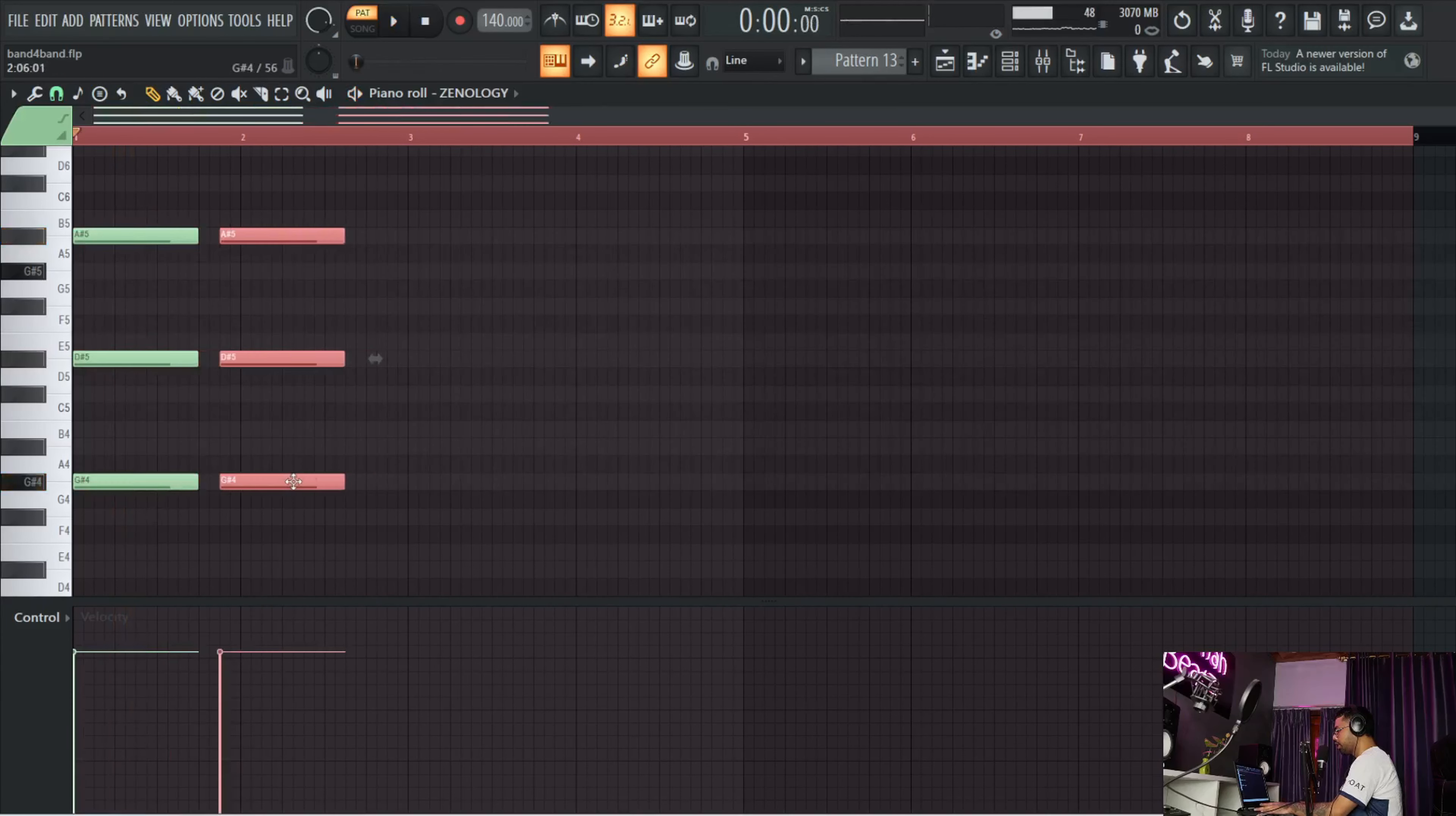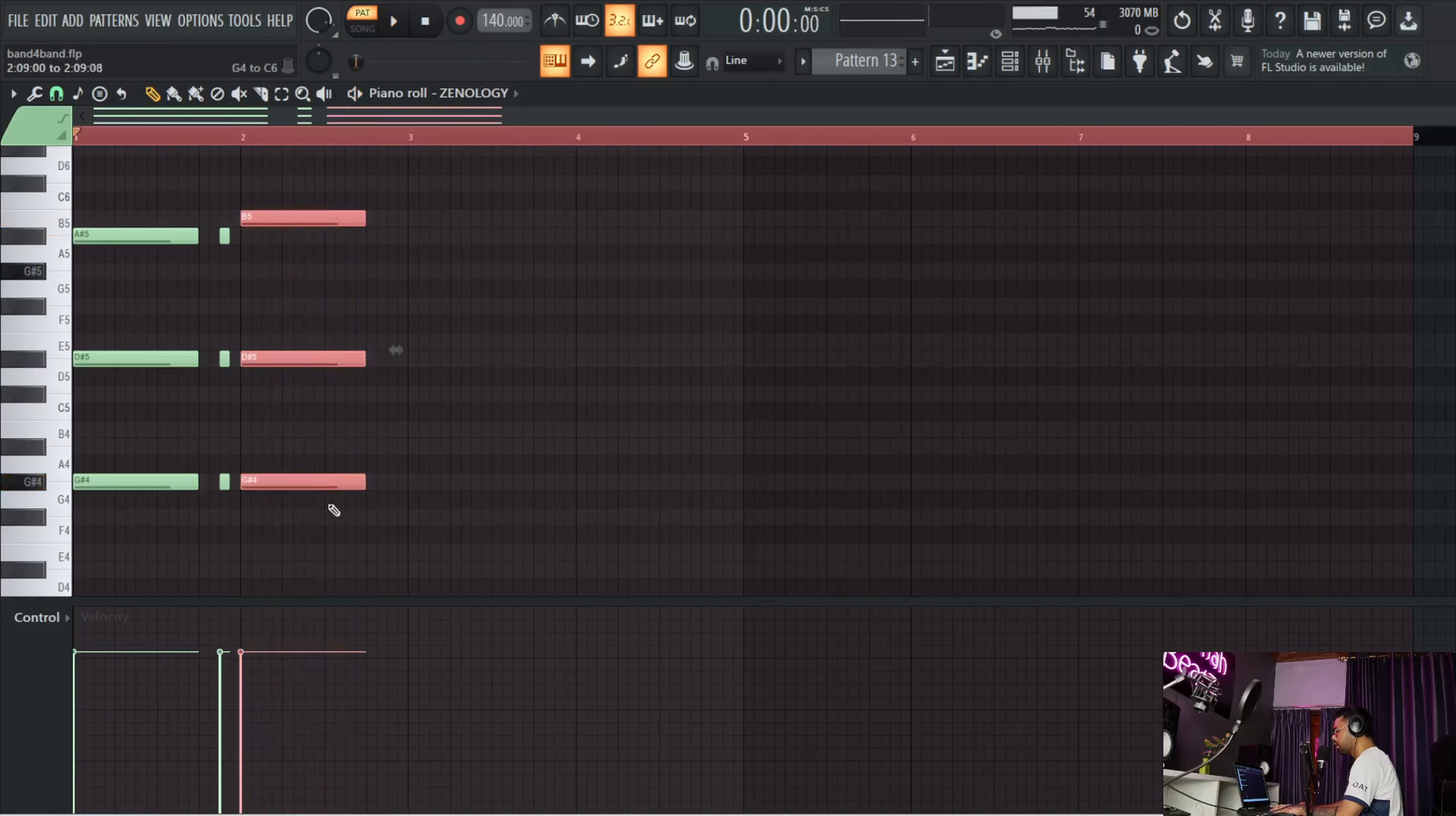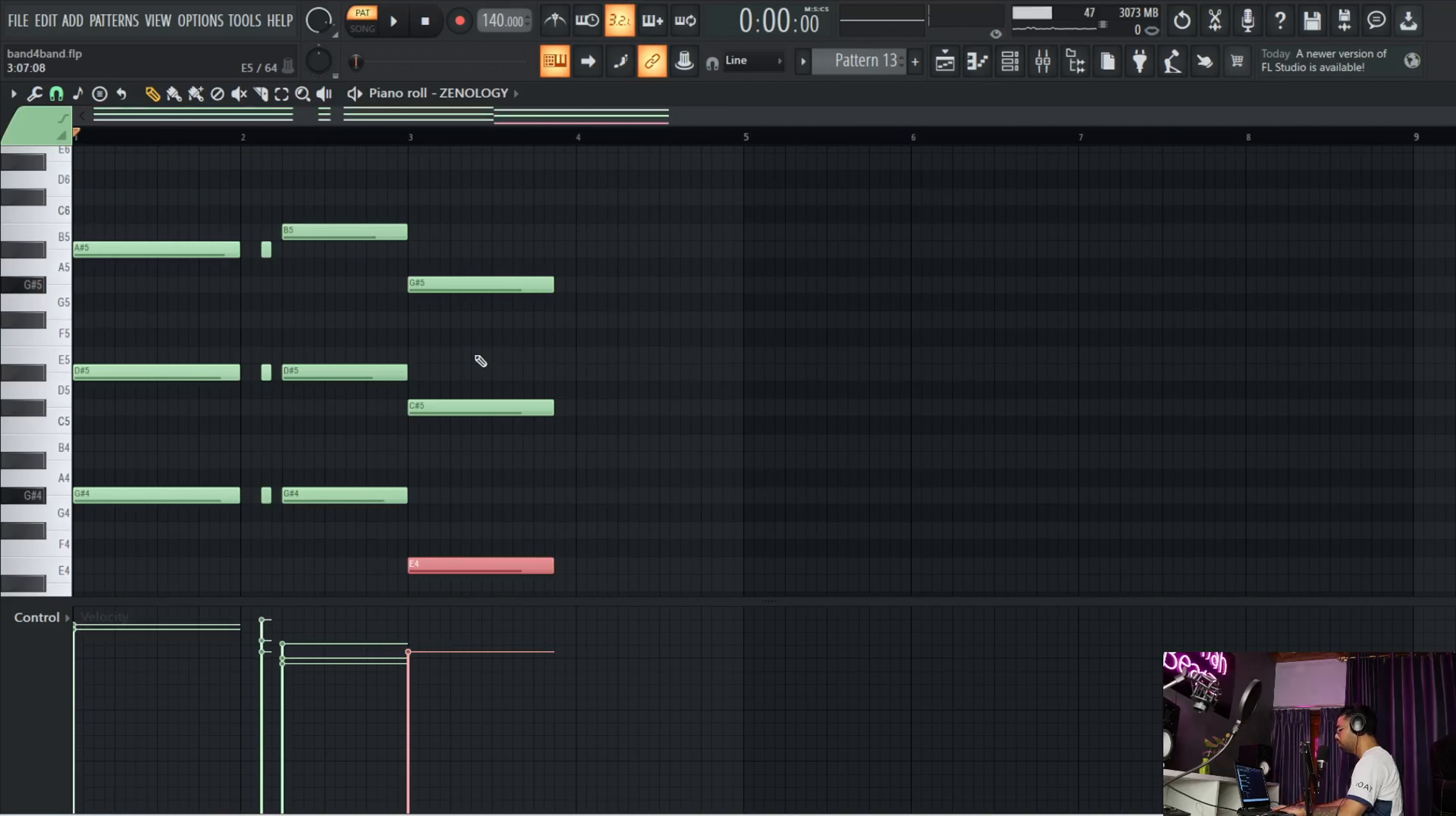I'm going to start off with the G sharp suspended two chord, and then I'm going to use it as a stab. Then I'm going to copy that and just go from suspended two to minor chord. Then I'm going to do the same, copy this, and then I'm going to go on G...